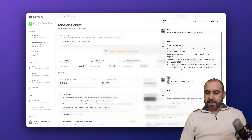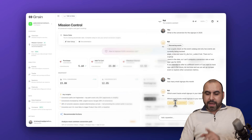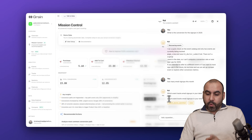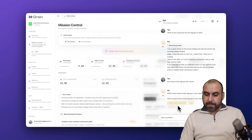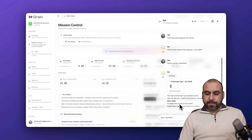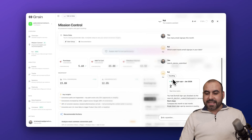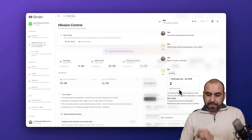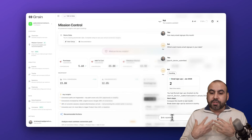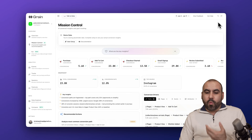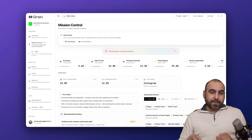For example, I typed 'how many email signups this month' and Kai asked a clarifying question: which events track email signups in your data. I selected 'search doctor submitted' for testing purposes, and it counted the results. We got two signups this month. I can keep chatting with Kai for different types of details.